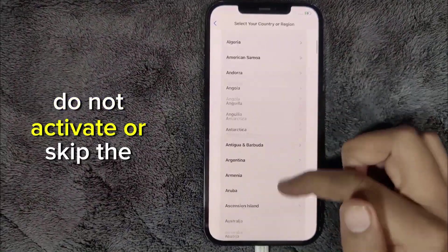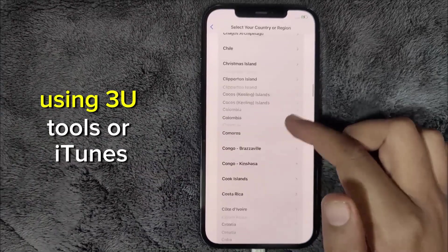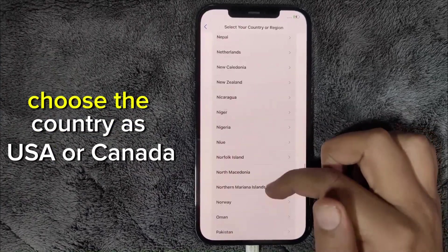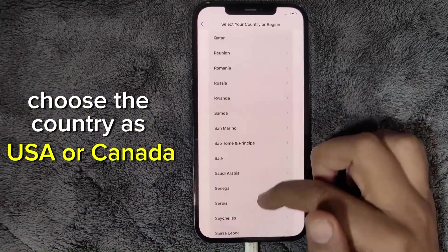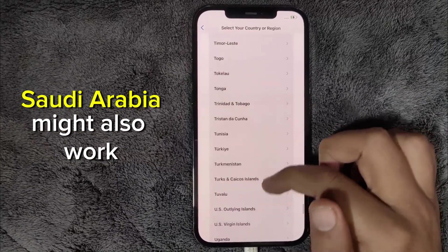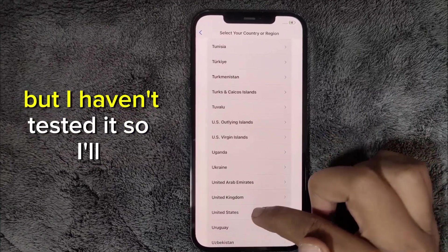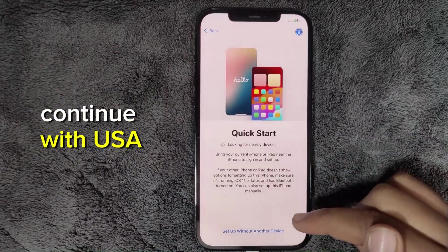Do not activate or skip the setup using 3U tools or iTunes. Choose the country as USA or Canada. Saudi Arabia might also work, but I haven't tested it, so I'll continue with USA.